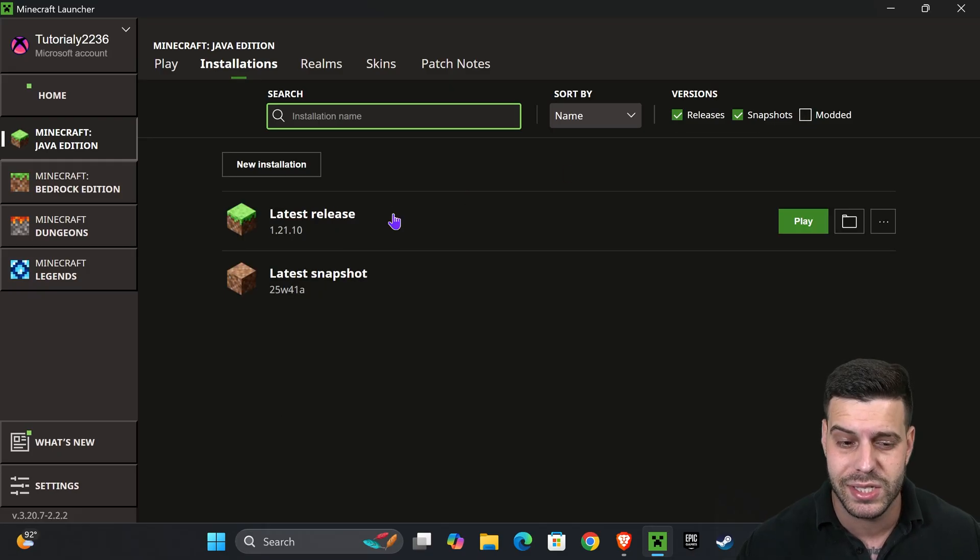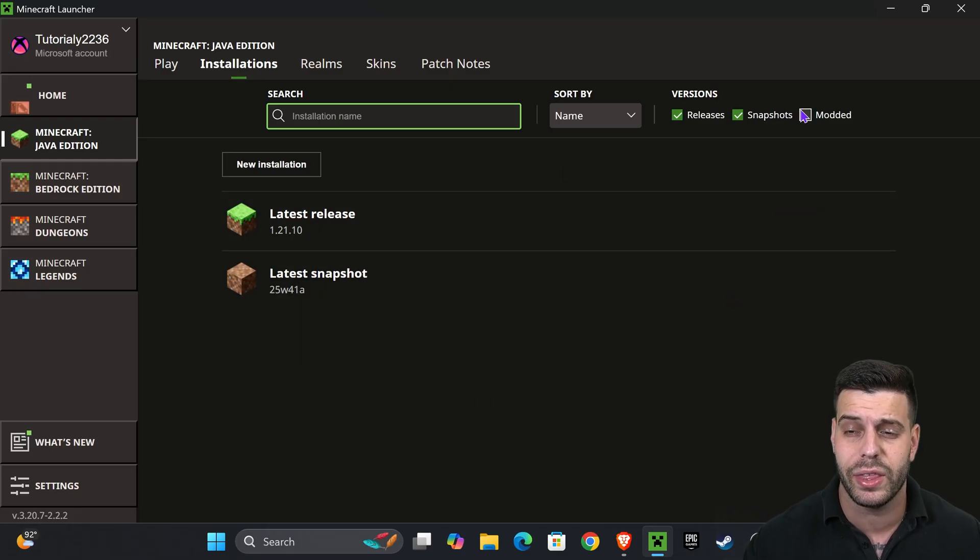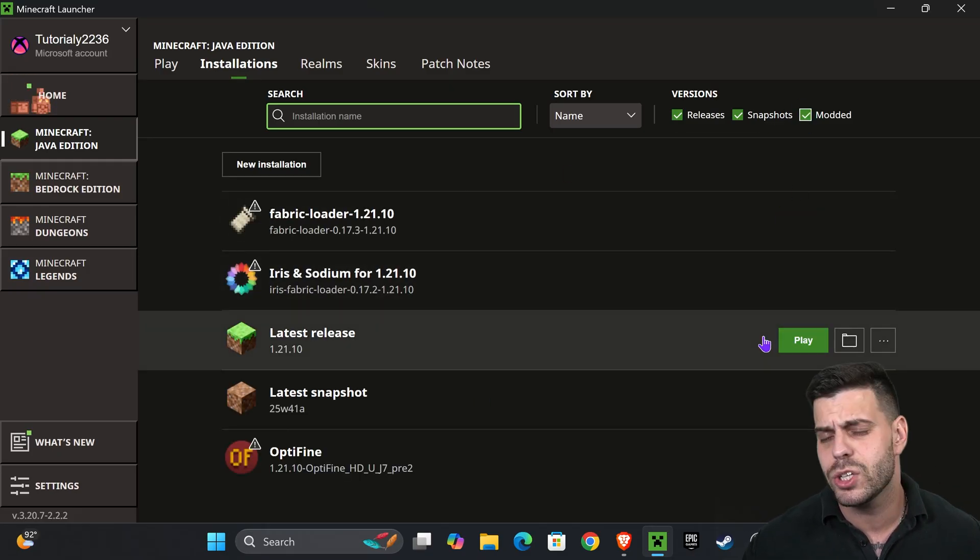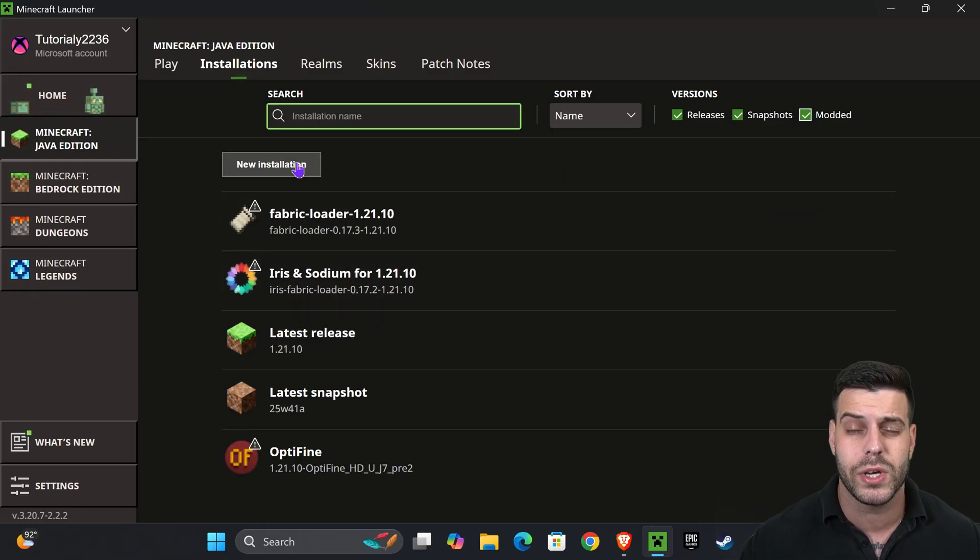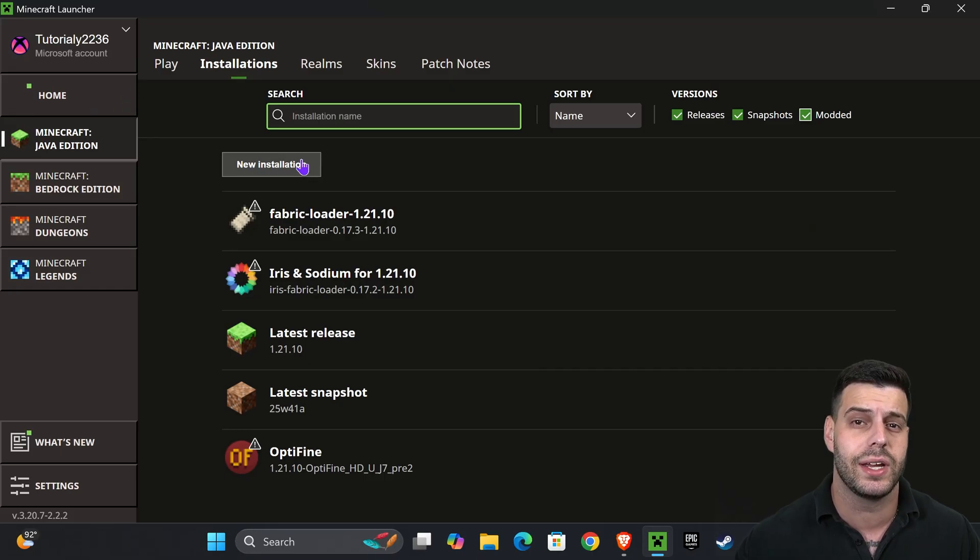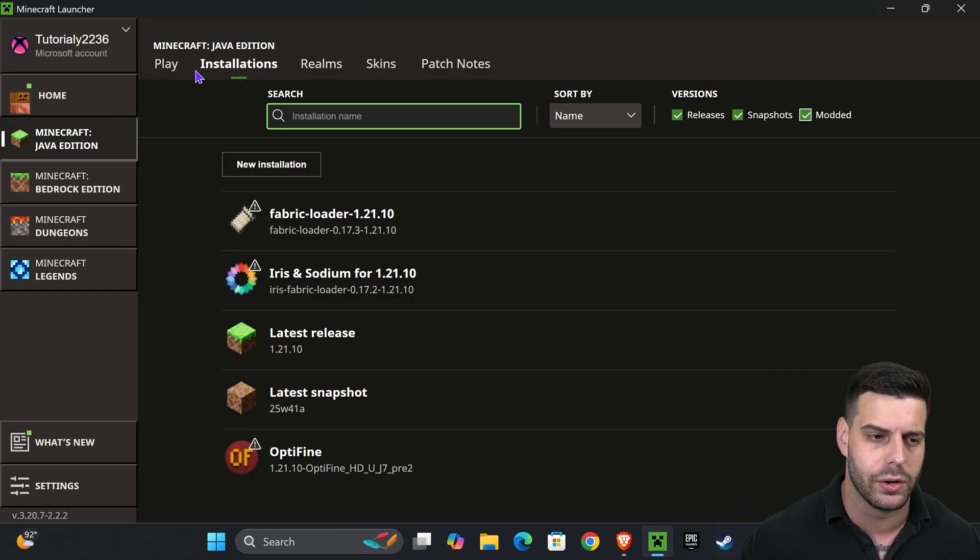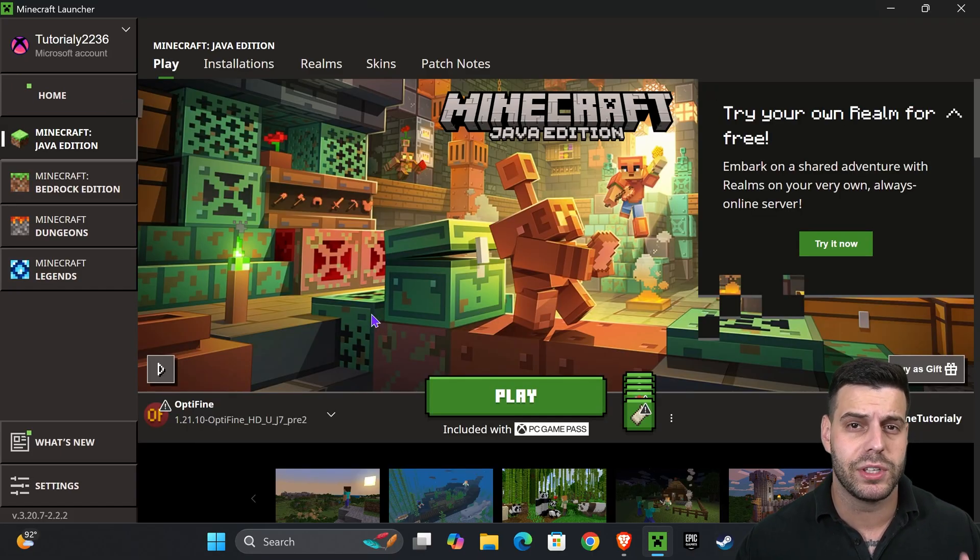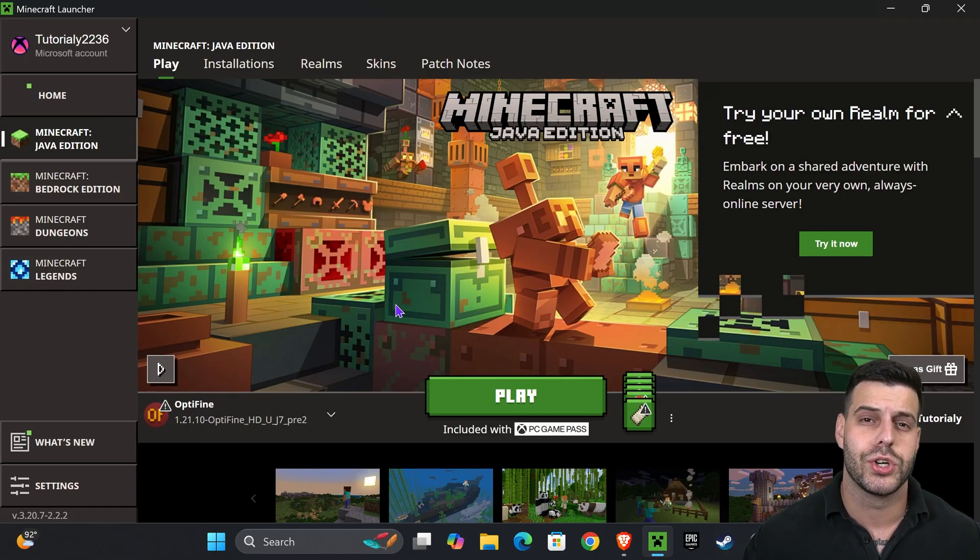If you don't see it in there, go head over to installations and then make sure you have modded selected, because without modded you won't see OptiFine. If it still doesn't show up, just press on new installation and then under versions search for OptiFine.